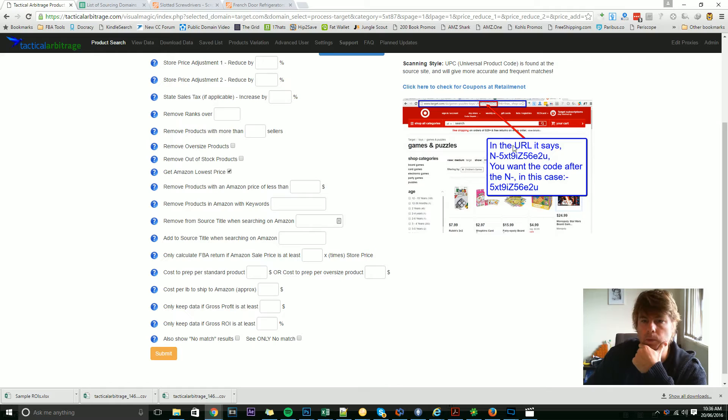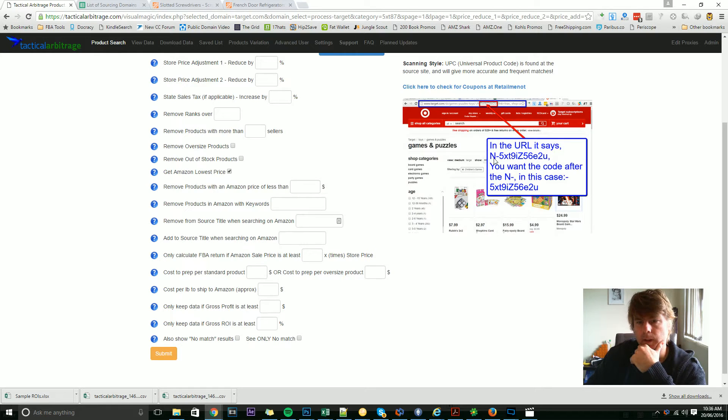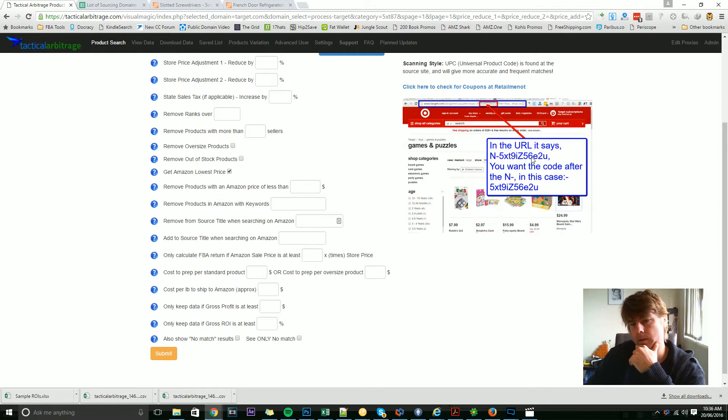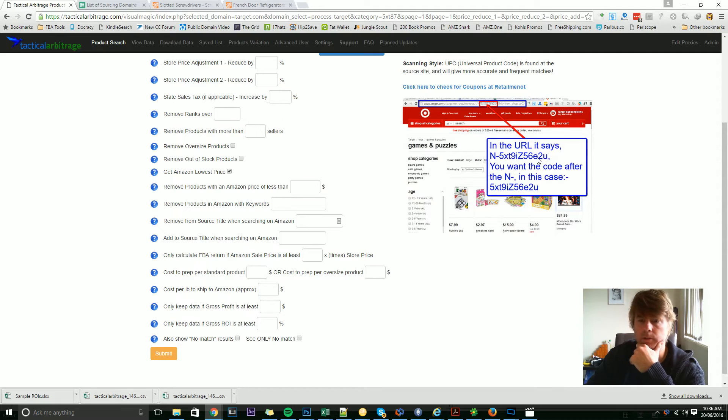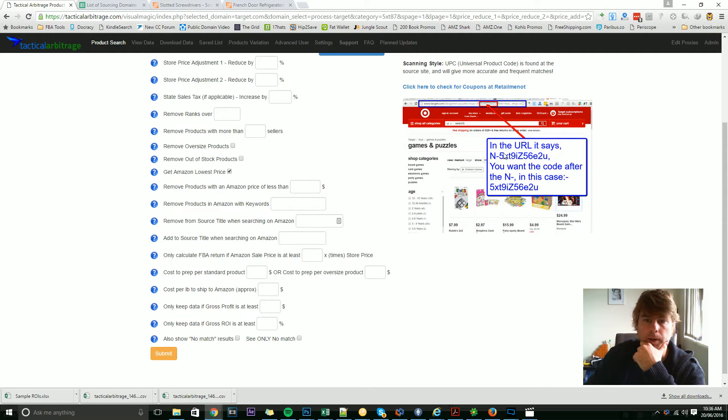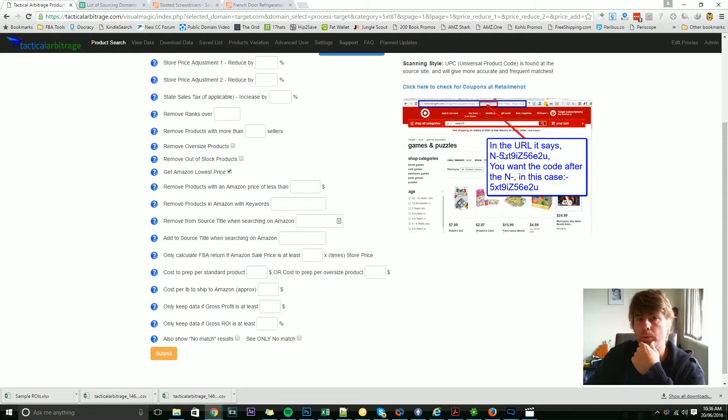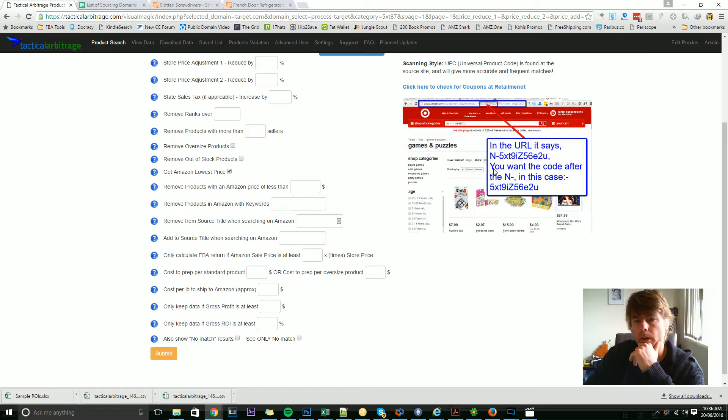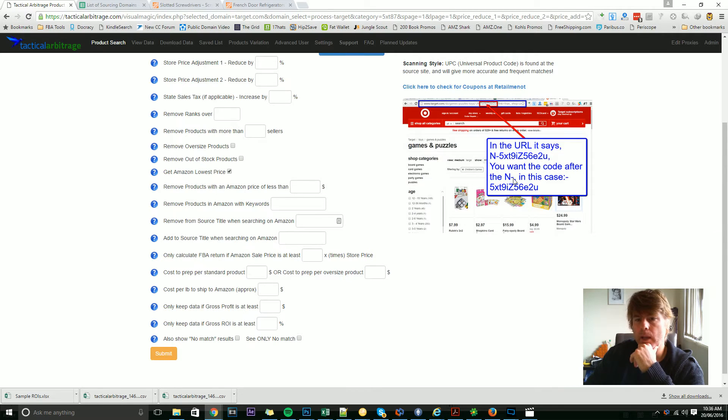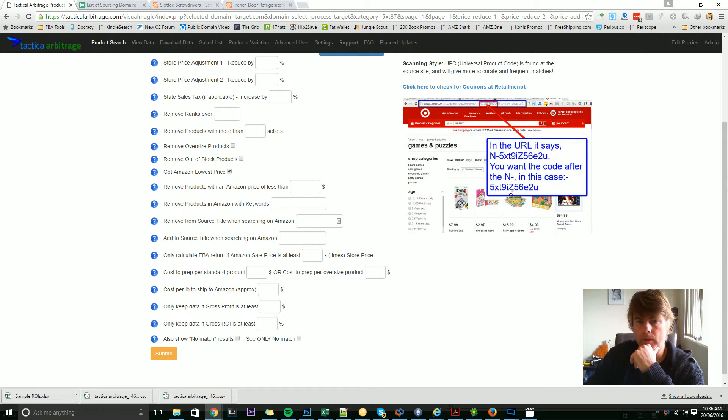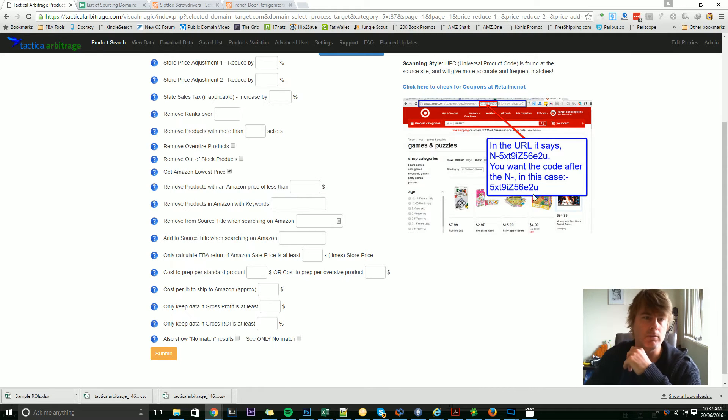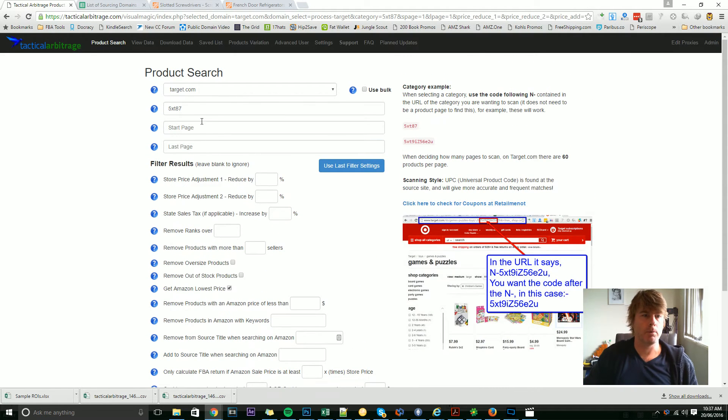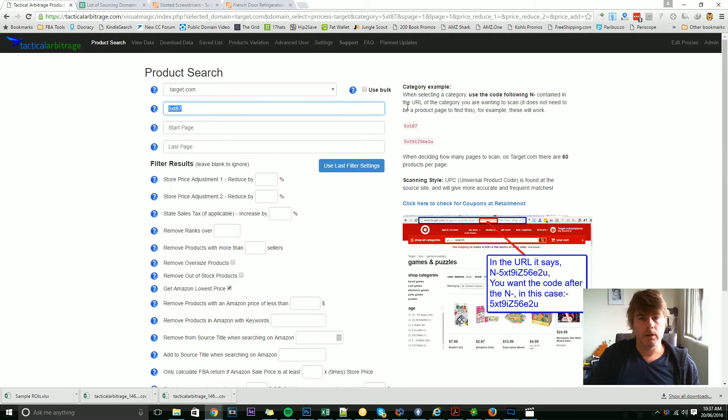It's normally just five digits, but if you've drilled into it a little bit with filters, you can get a longer digit here. So you want the code after the N hyphen. In this case, 5XT9IZ56E2U, and you want to put that in here. So I'm going to show you this on Target now.